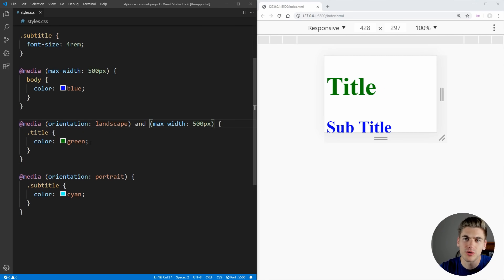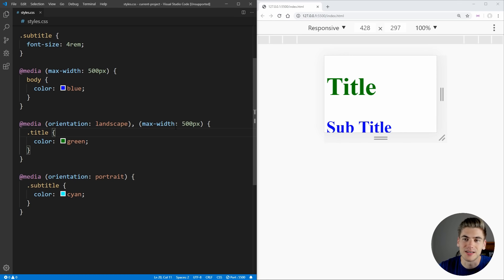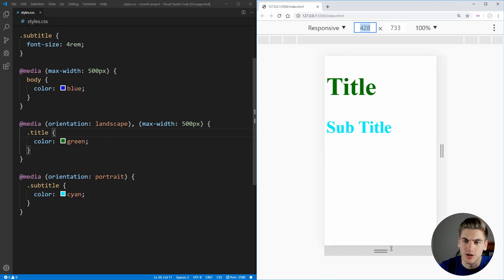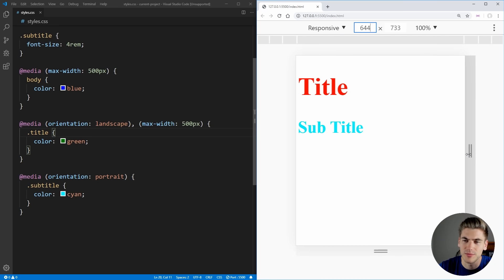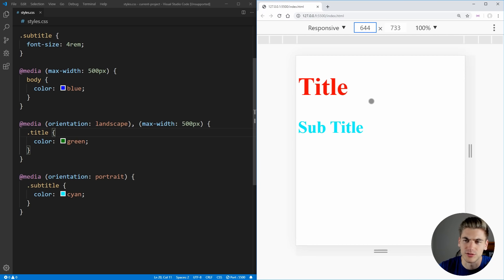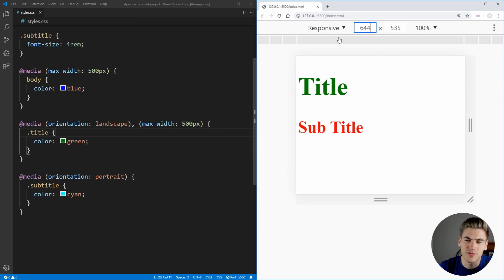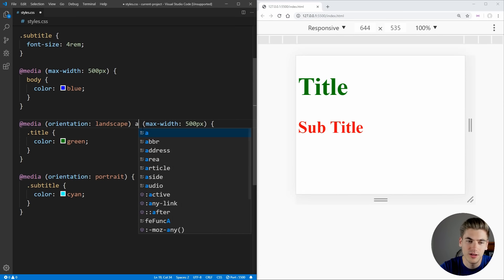If you wanted to do an OR statement instead of AND, what you could do is just put a comma instead of the keyword AND. And now what this is saying is anytime we're under 500 pixels or in landscape mode, it's going to be green. So as you can see, we are not in landscape mode anymore, but our width is less than 500 pixels. So it's green. And as we increase that above 500, now we're no longer in landscape mode and no longer less than 500 pixels wide. So it's going to be red. But as soon as we enter landscape mode, even though we're not less than 500 pixels, it's going to turn into green. So you remember comma is going to be for an OR and AND is going to be for AND.